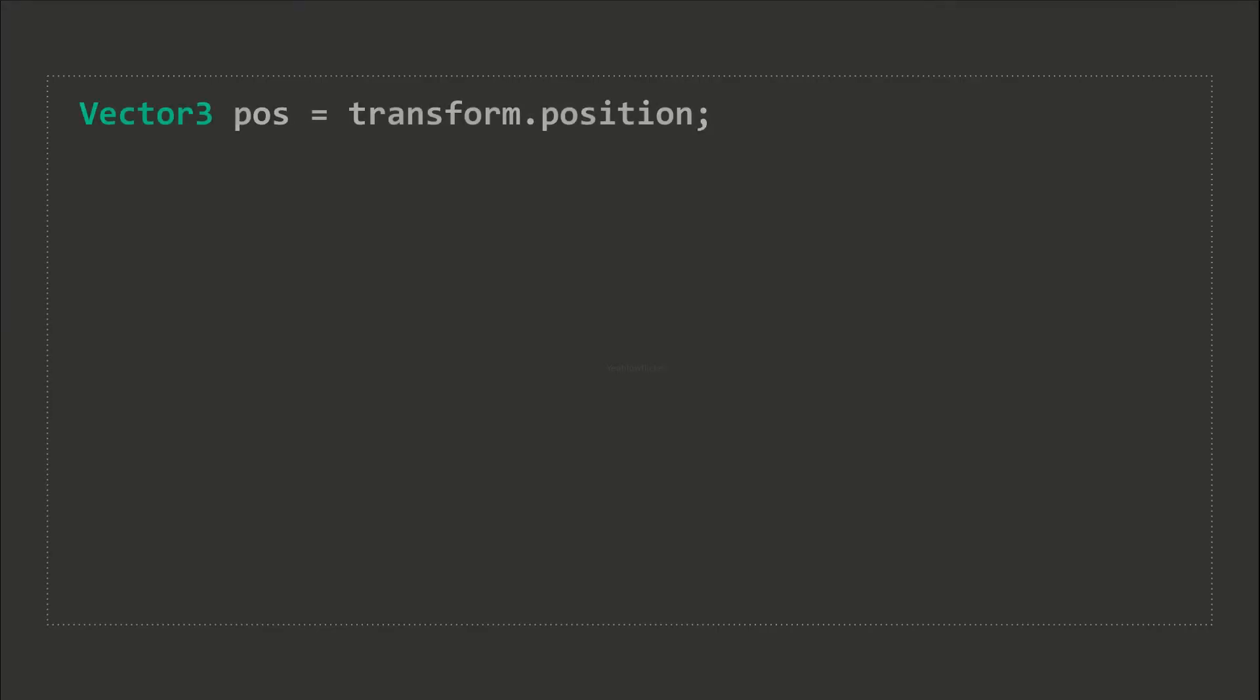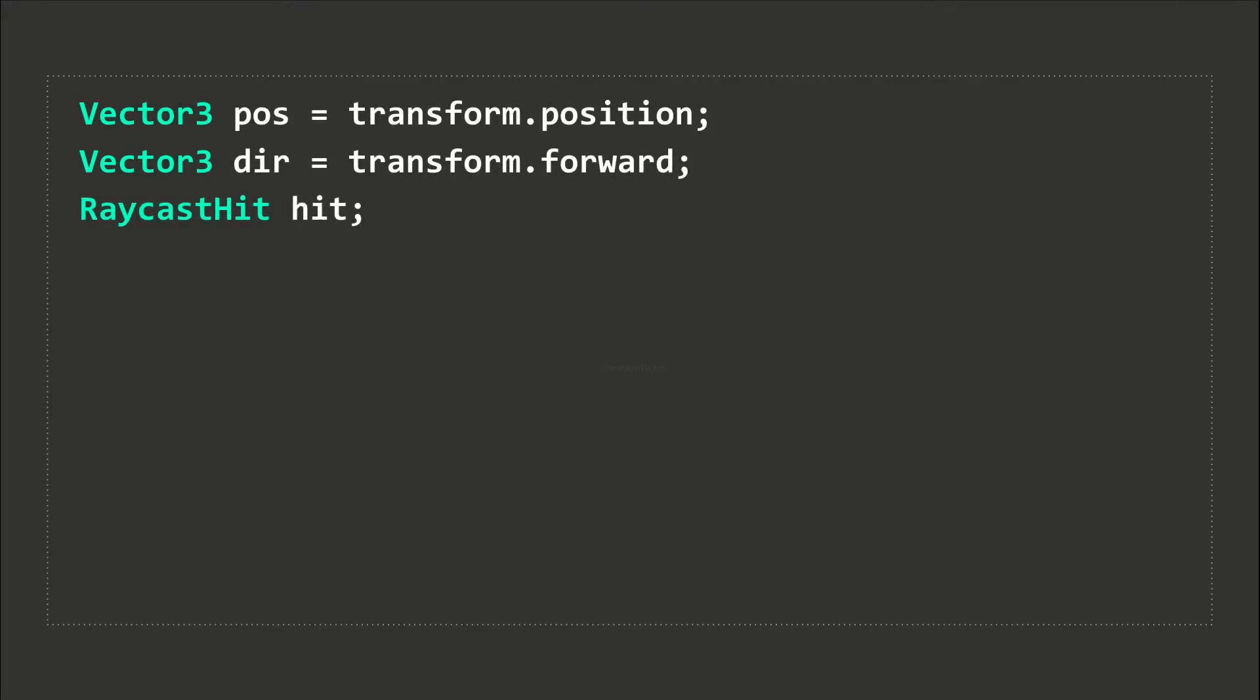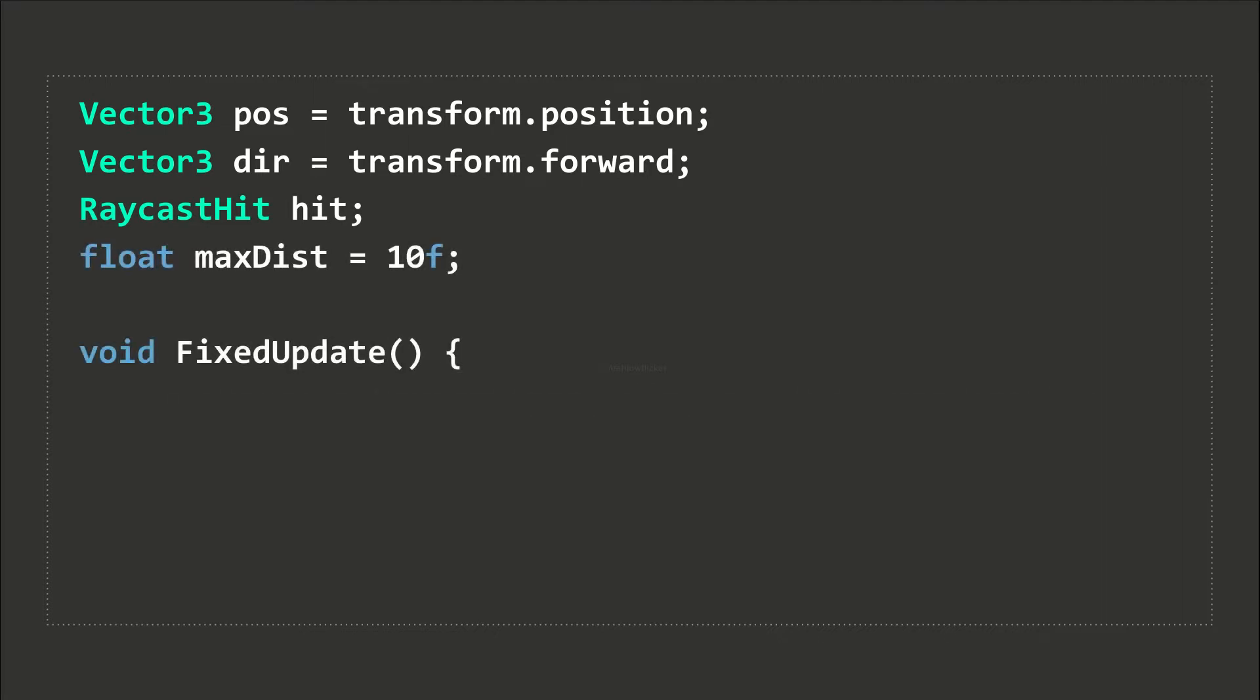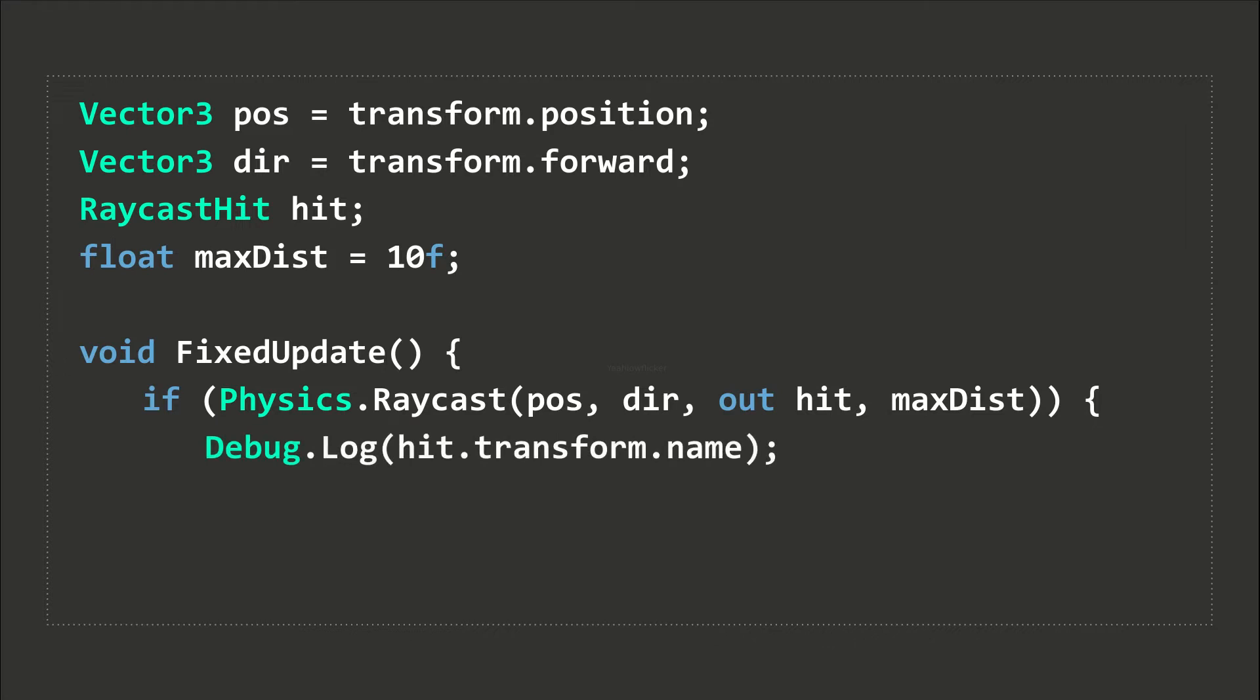To initiate a raycast, we can use the Physics.Raycast method. We first have to pass two Vector3 values. These are the raycast origin and a direction in global space. We then have to pass in a raycast hit object. We can define this object directly inside a call statement. Make sure to add the out keyword in front of the raycast hit parameter.